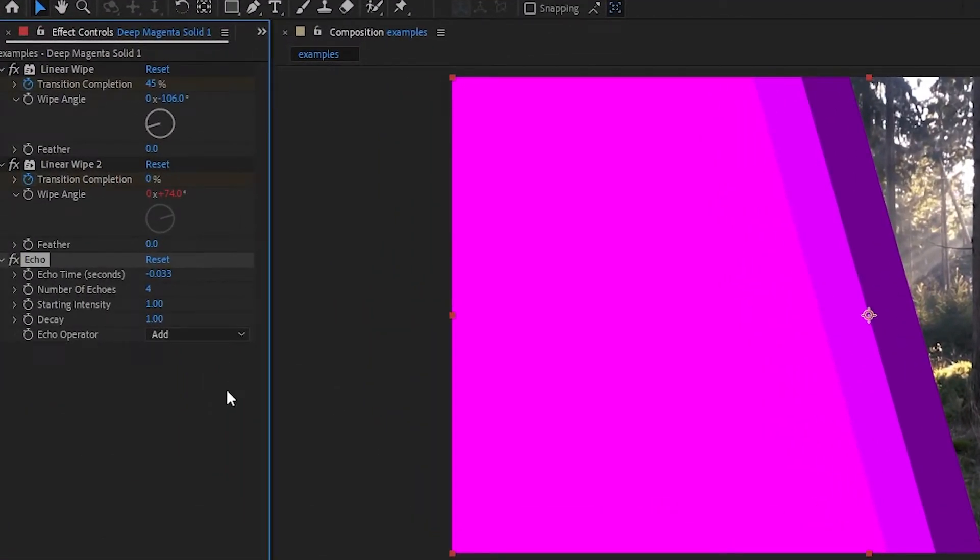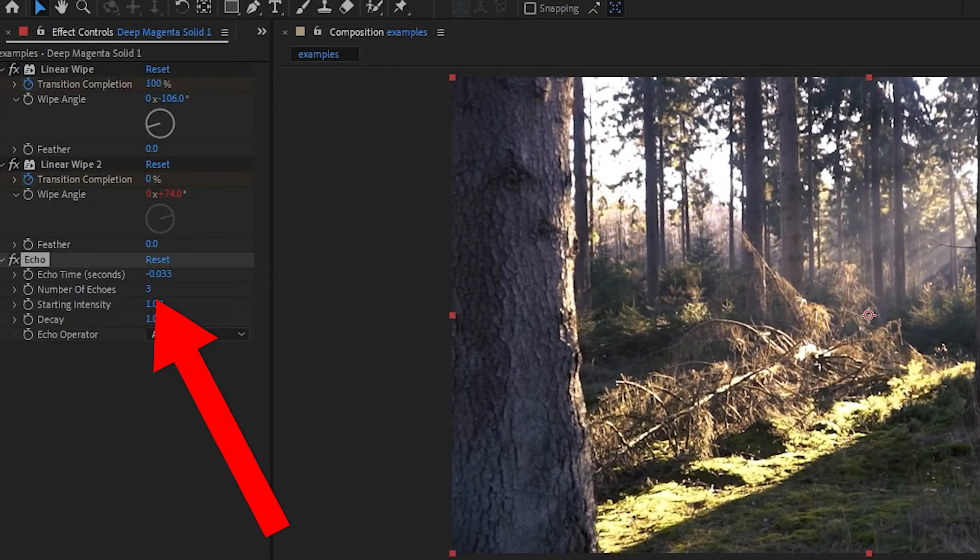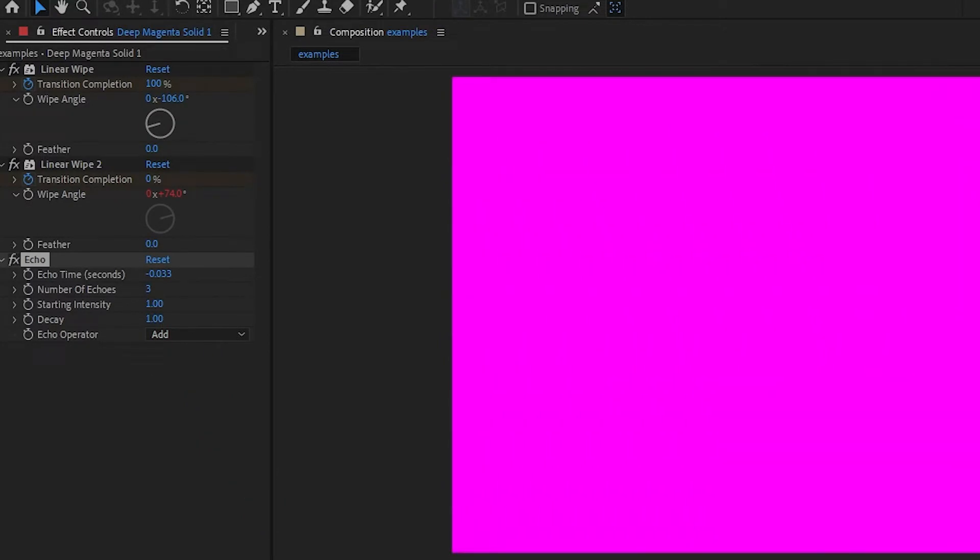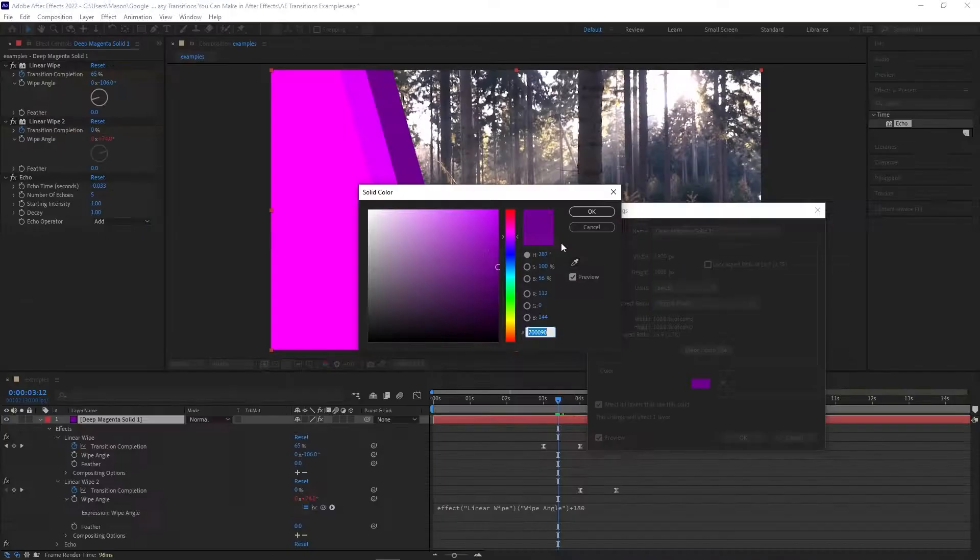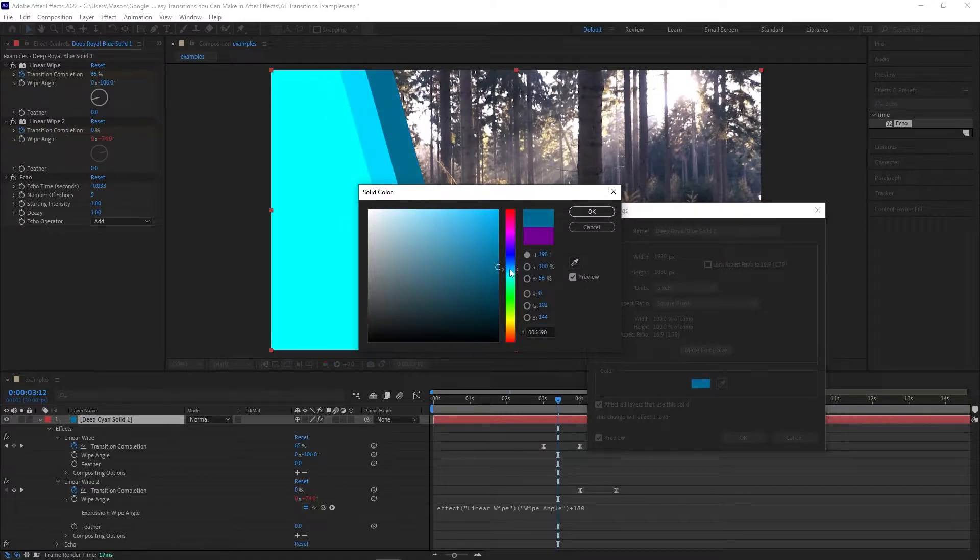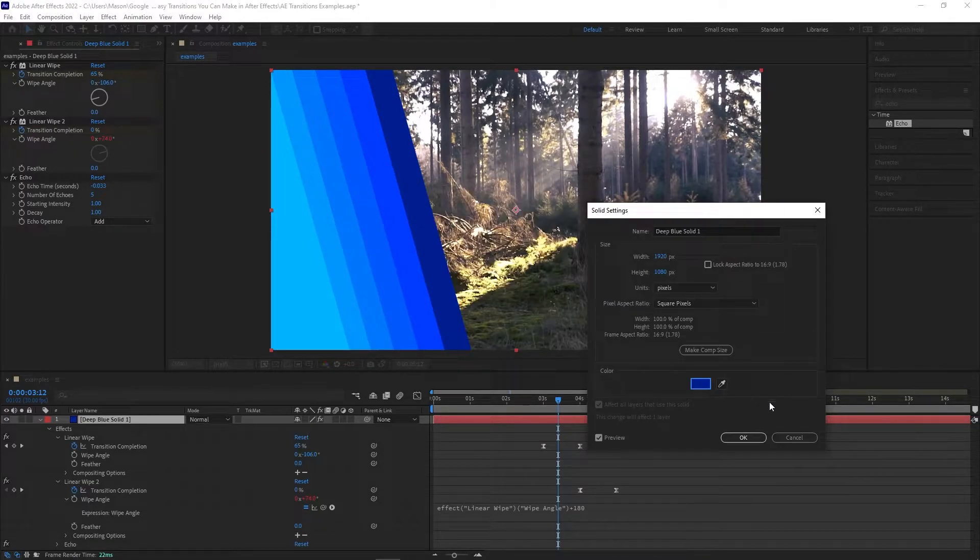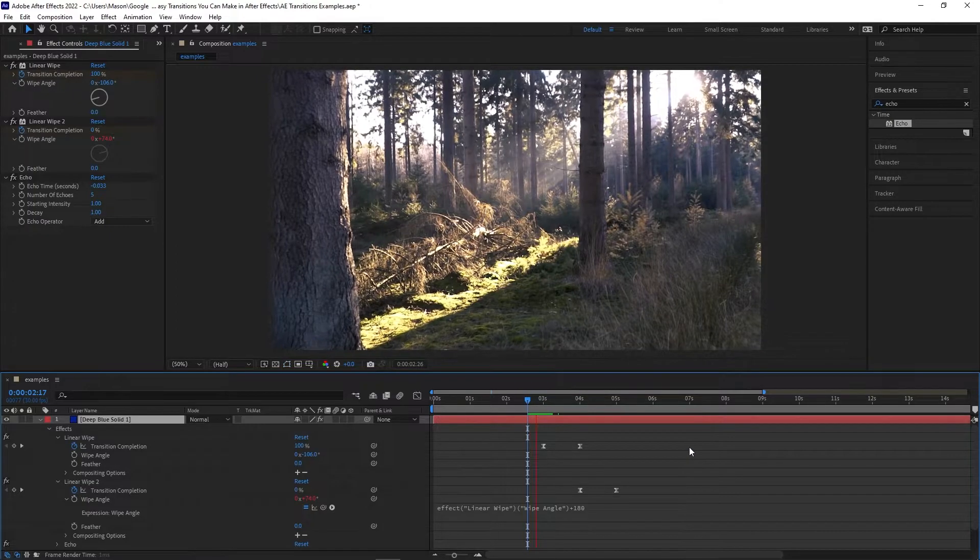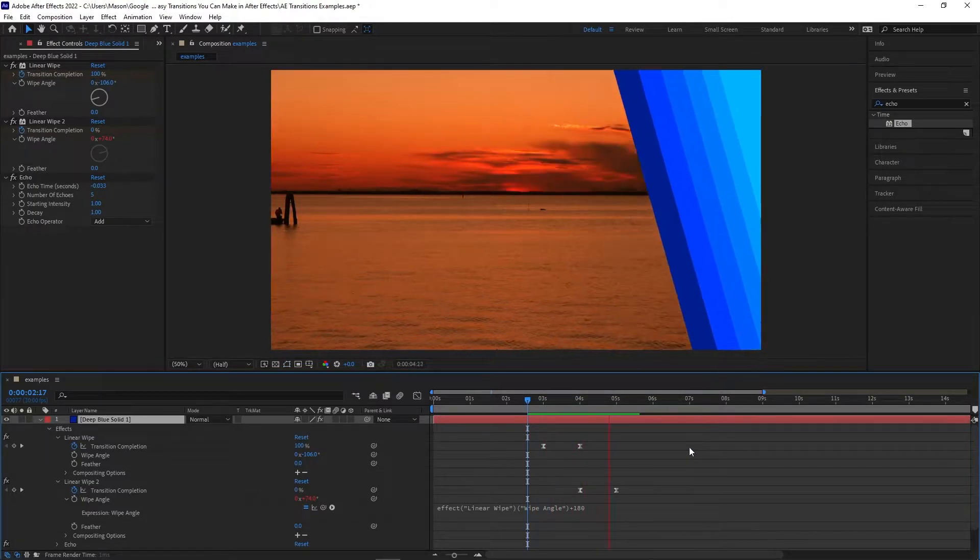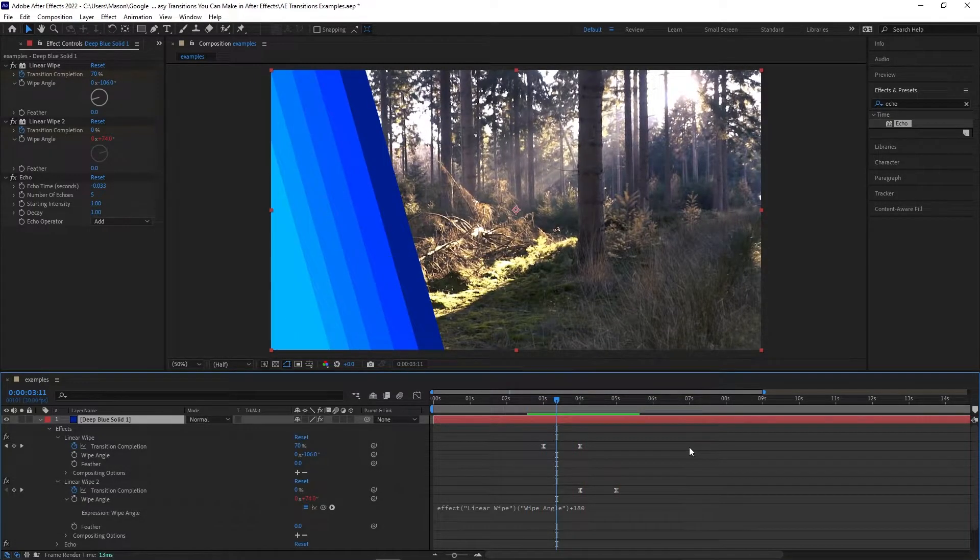The biggest issue with using the echo effect is that you have no control over the colors, and you leave it to After Effects to pick them based on your original color. But once you have this template setup, it's a super easy effect that you can set up in seconds. And if you want more control over the echo effect, what we teach you in these next couple transitions can apply to it as well. So let's see if by the end of the video, you've figured out how to do it.